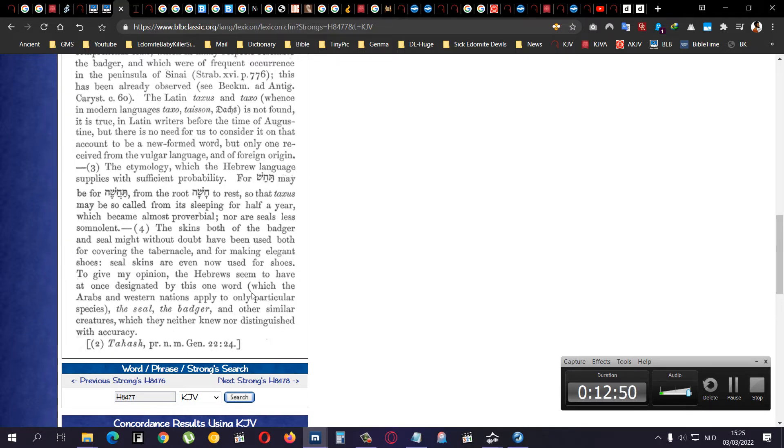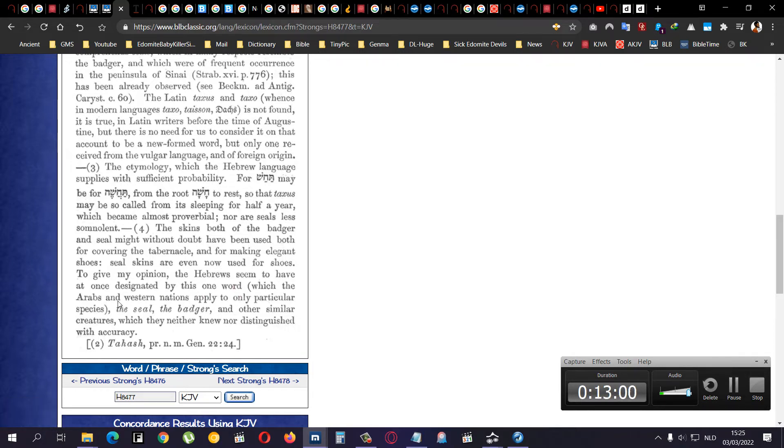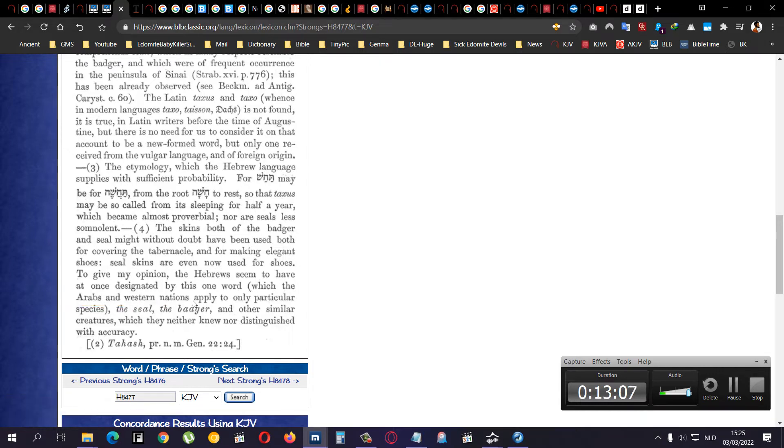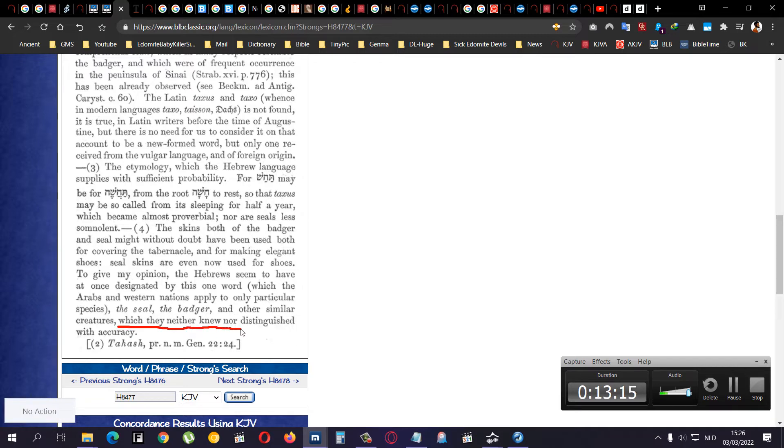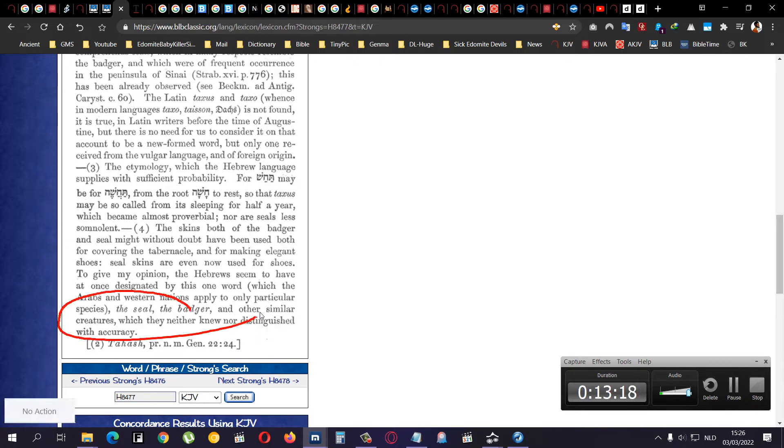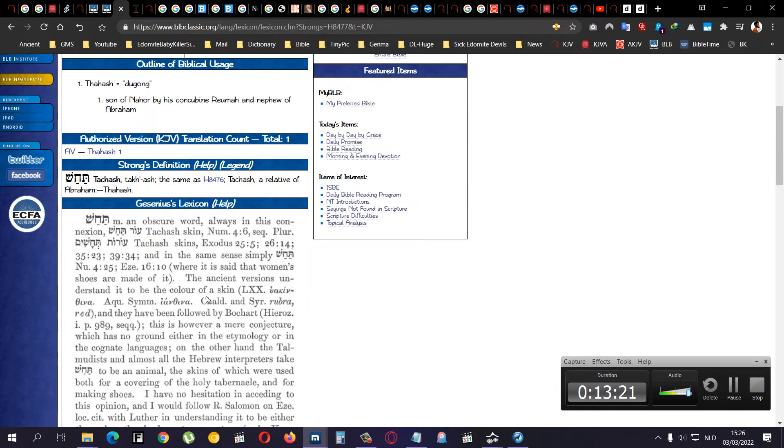This is Hebrew 8476. And this is Hebrew 8477. It's the same word. But don't mind these little dots and their stripes. That's not Hebrew. That's Yiddish. And it says the tachash, it says dugong, which is the animal that I just showed you. I don't believe that. Now, he was the son of Nahor in the book of Genesis chapter 22. So, if you go to the Genesis lexicon, then you check your tachash. It says here, ancient version of understanding, the ancient version, understanding it to be the color of a skin. The color of a skin. To give my opinion, the Hebrews seem to have at once designated by this one word, which the Arabs and the Western nations apply to only particular species, the seal, the badger, and other similar creatures, which they neither knew nor distinguished with accuracy, so they don't know, that's the whole point, they're just guessing.